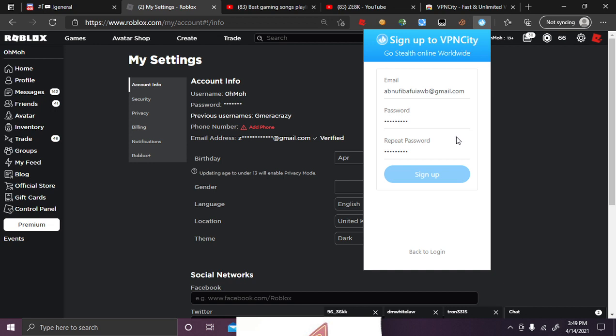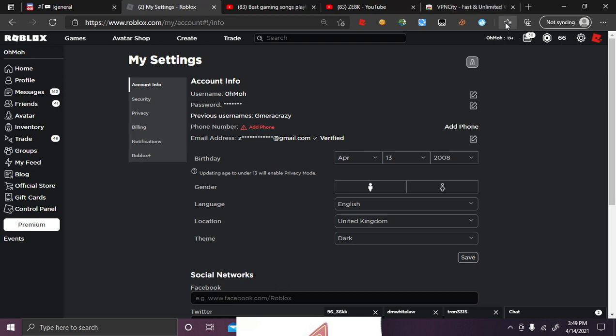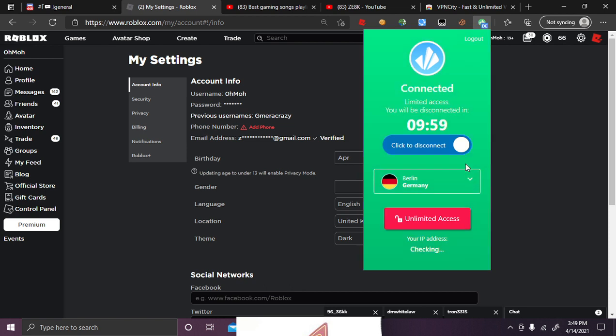I just want to sign out. So by default, it's set to Berlin, Germany, which will work. So all you're going to want to do is click to connect.